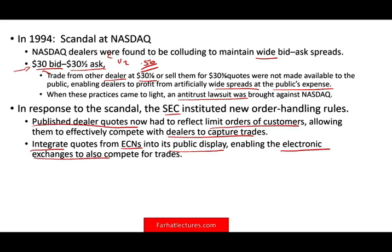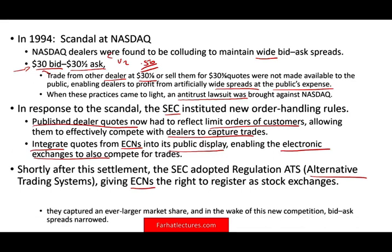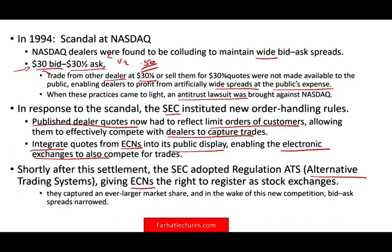Lower bid-ask spread means lower expense for people who are buying and selling stocks. Shortly after the settlement, the SEC adopted Regulation ATS — the alternative trading system — giving ECNs the right to register as stock exchanges. As a result, they captured an ever larger market share, because computers can match orders much, much faster than humans. In the wake of this new competition, the bid-ask spread narrowed.